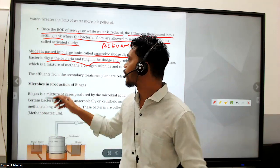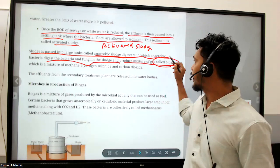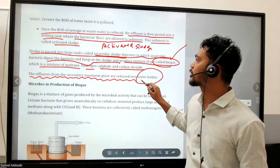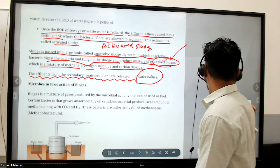The anaerobic process produces gases called biogas, which is a mixture of methane, hydrogen sulfide, and carbon dioxide. The effluent from the secondary treatment plant is released into water bodies after biogas is extracted. So from wastewater treatment we also obtain biogas.